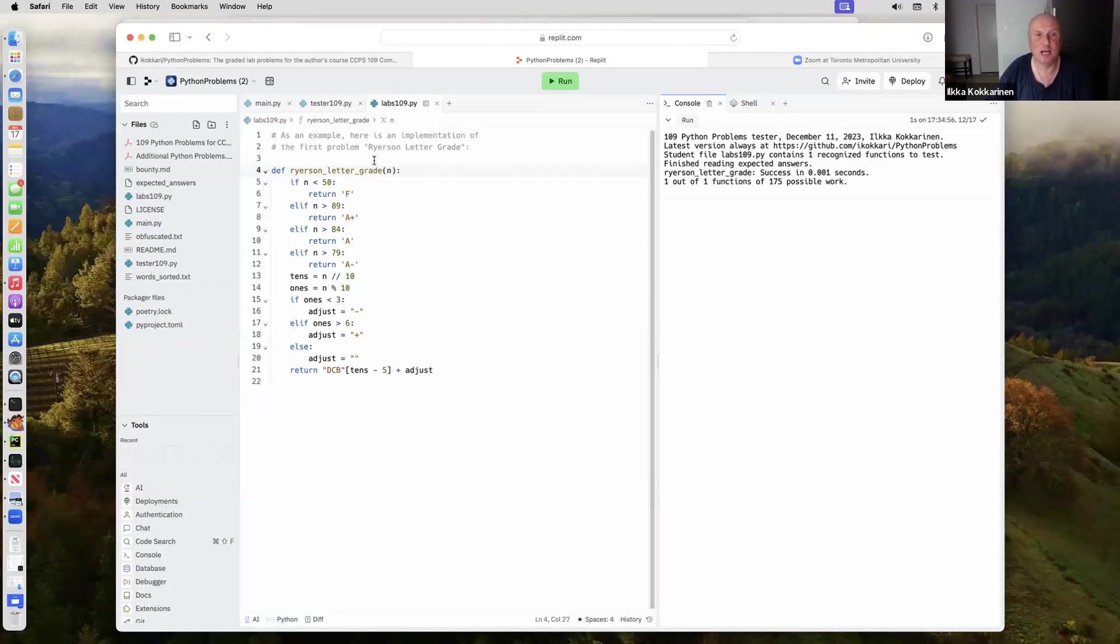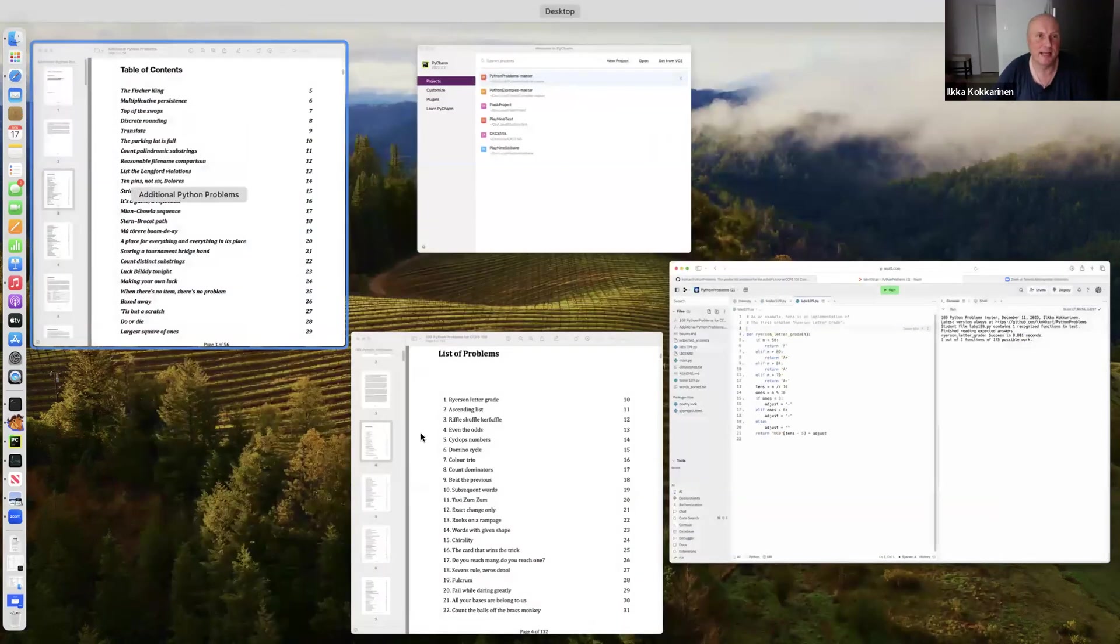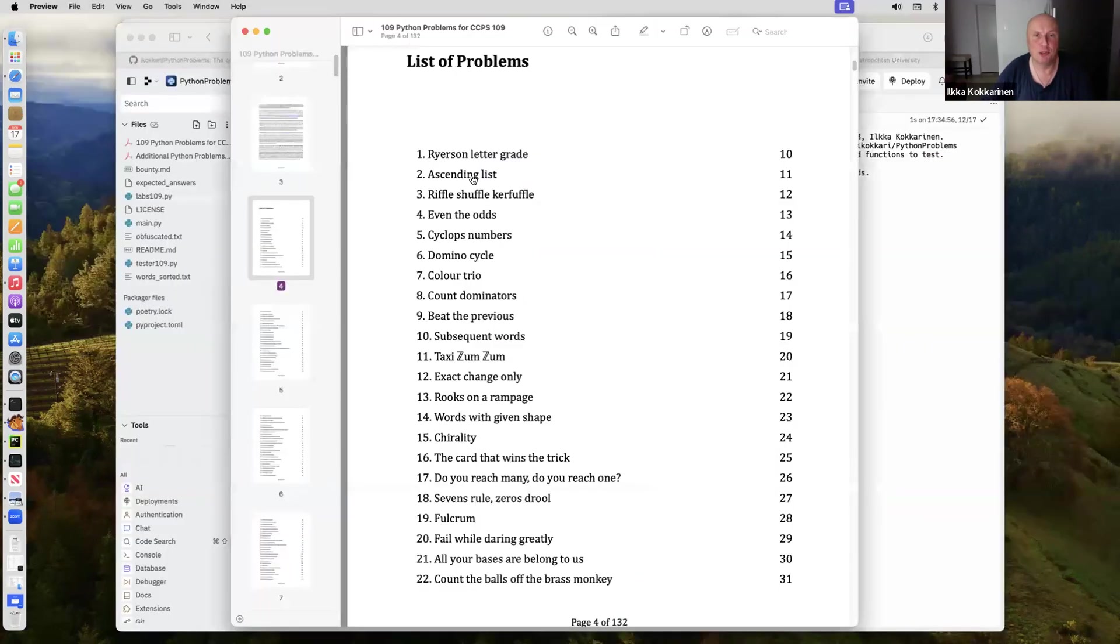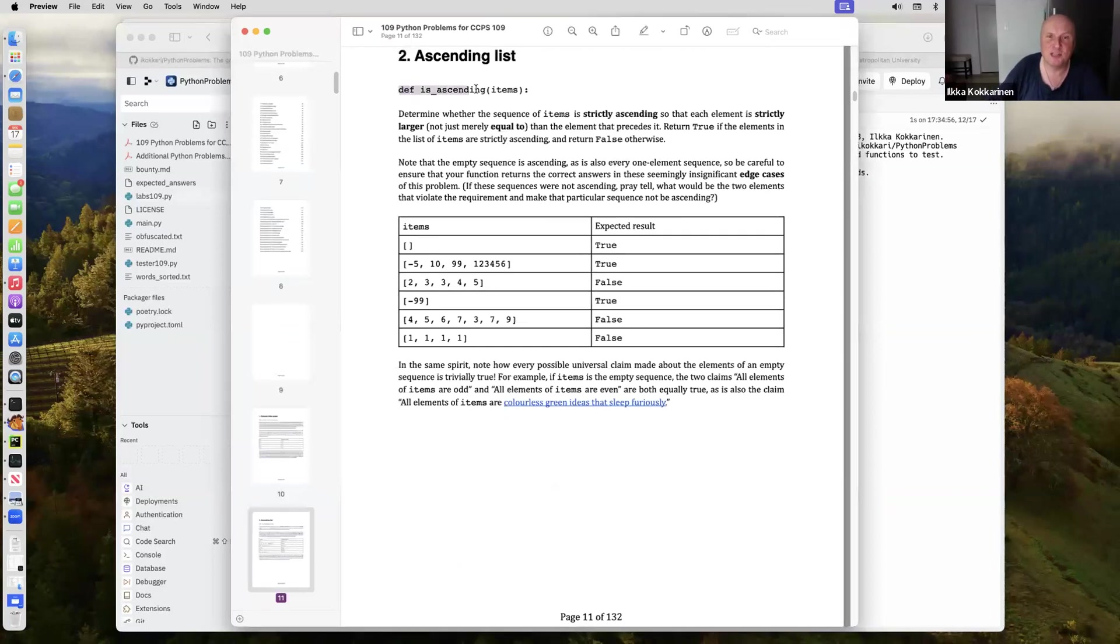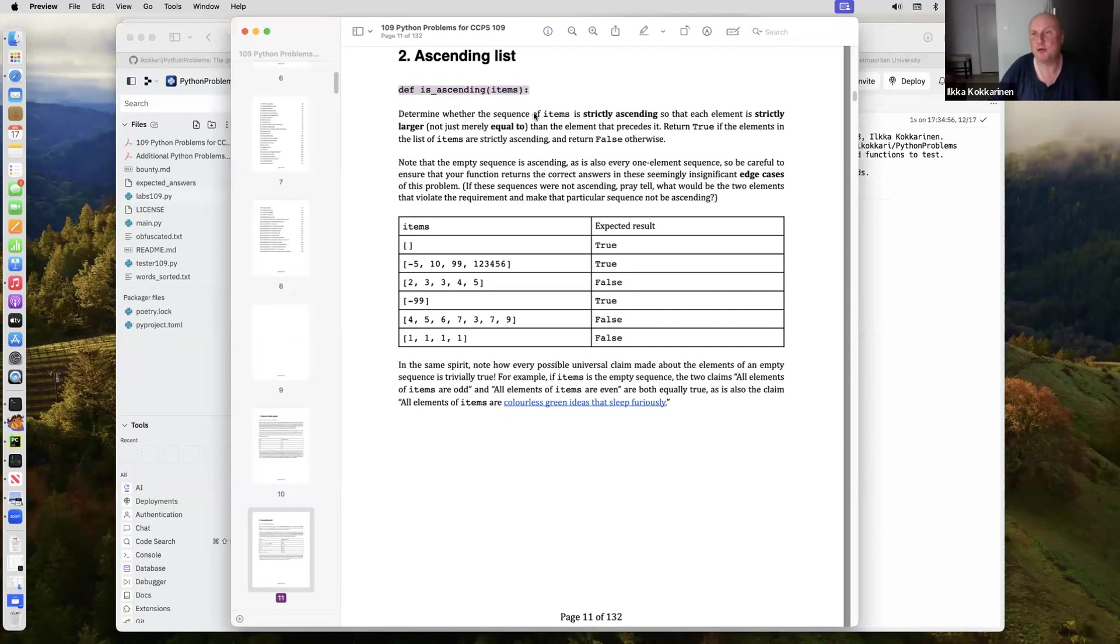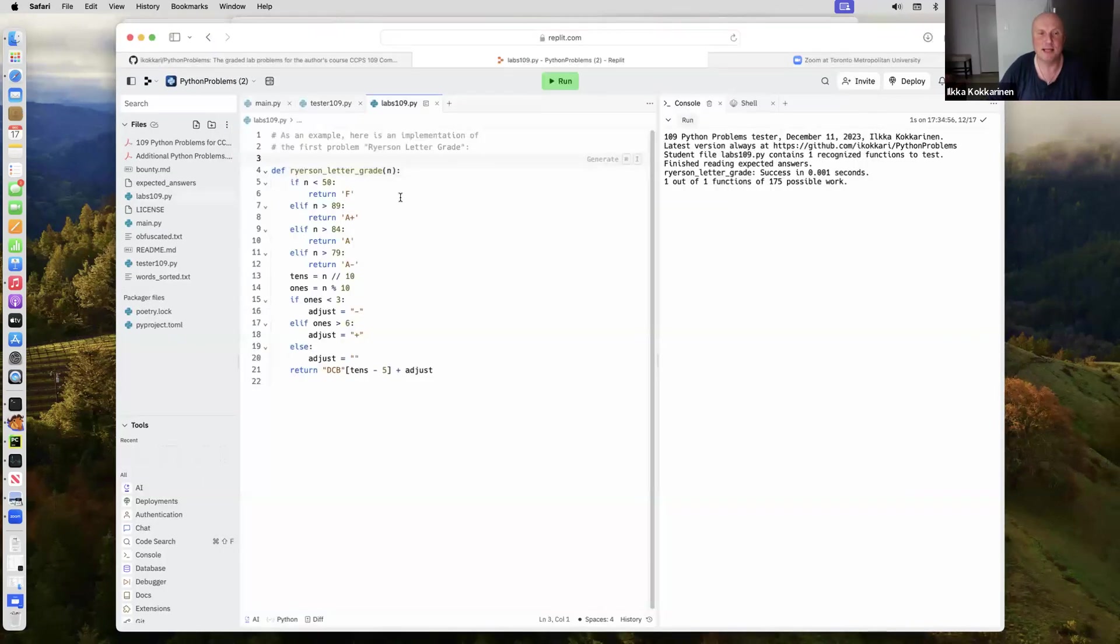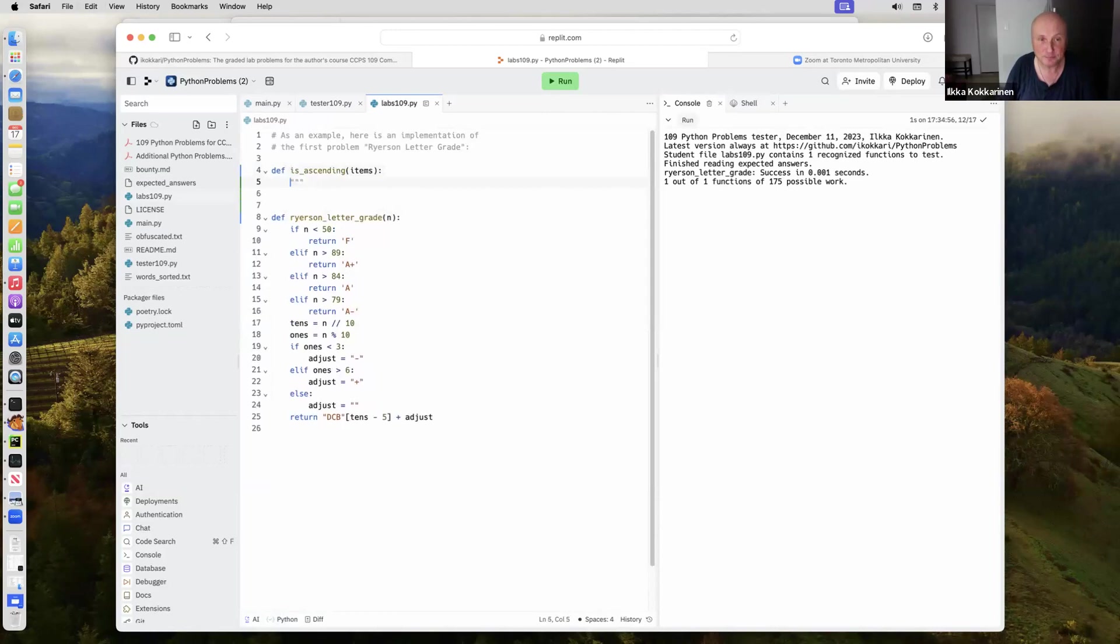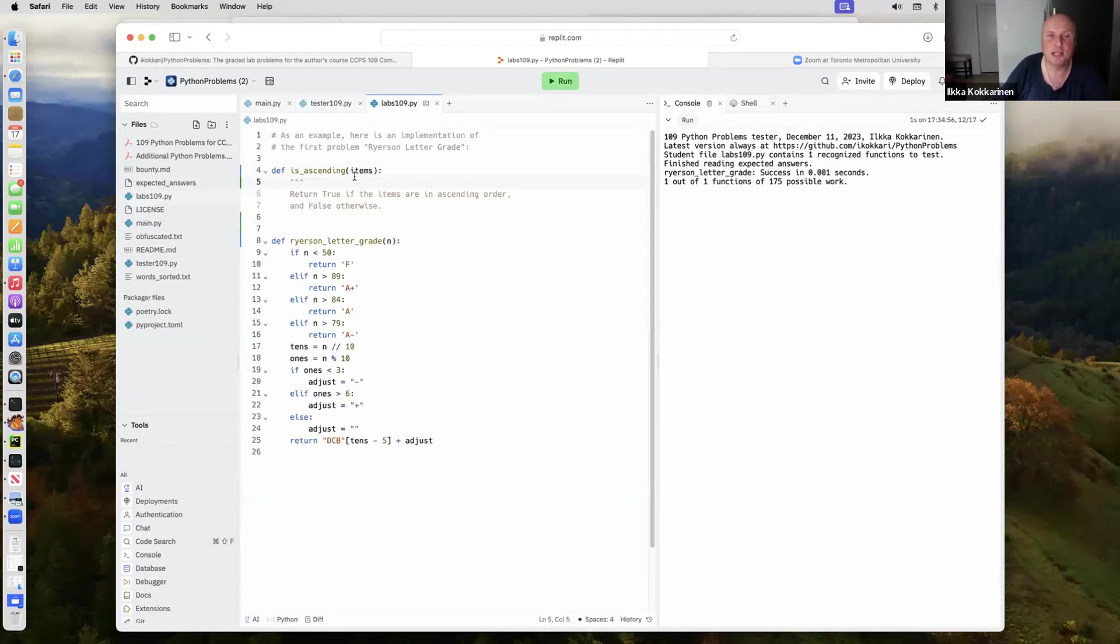When we're going to be writing some more solutions in here, let's take a look at the labs. Let's look at the second one, ascending list. The function signature is always given here so you can copy paste there. The signatures should be exactly that, otherwise my automated tester is not going to be finding it.